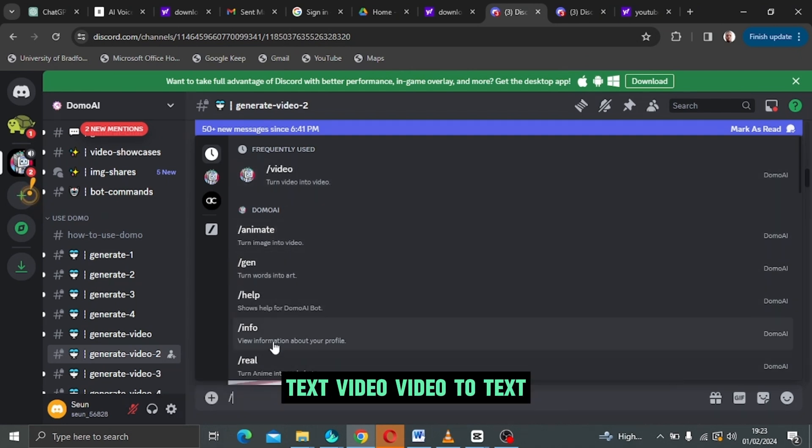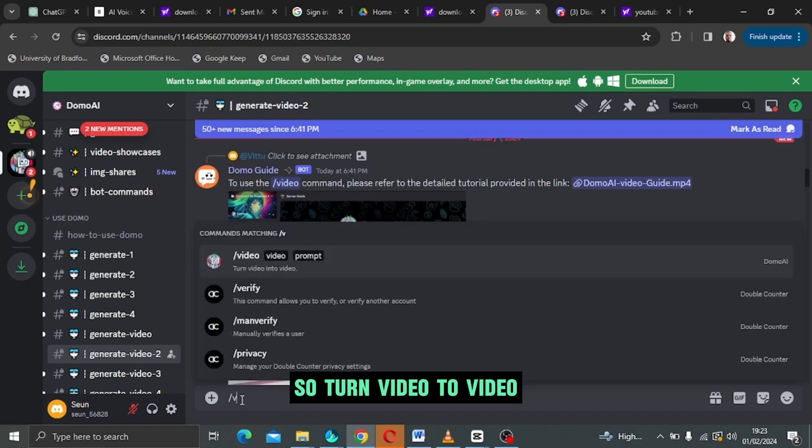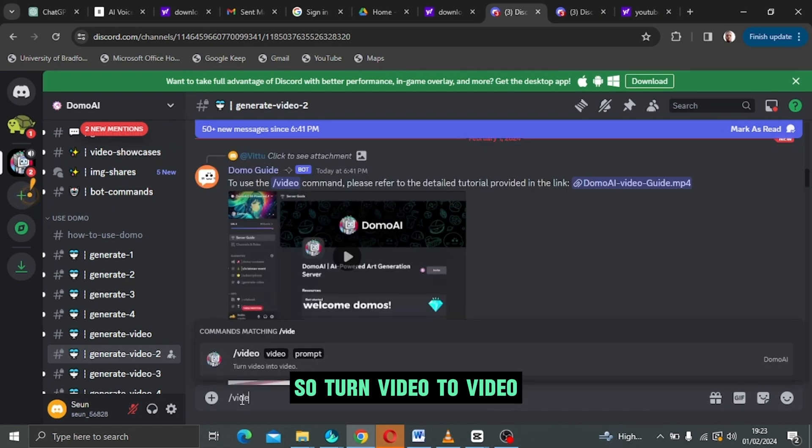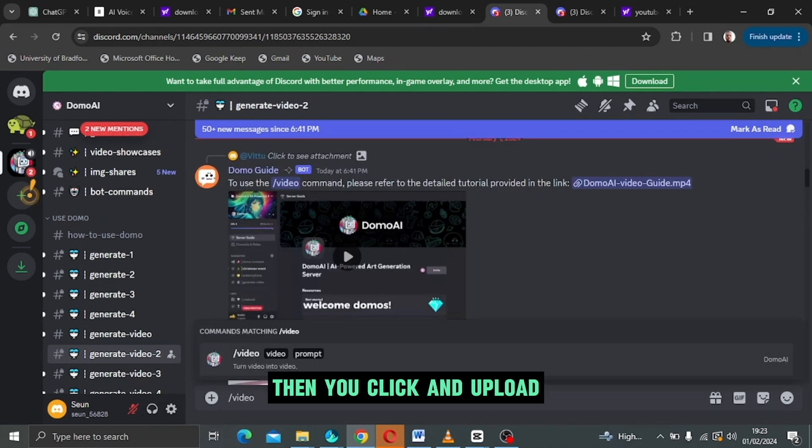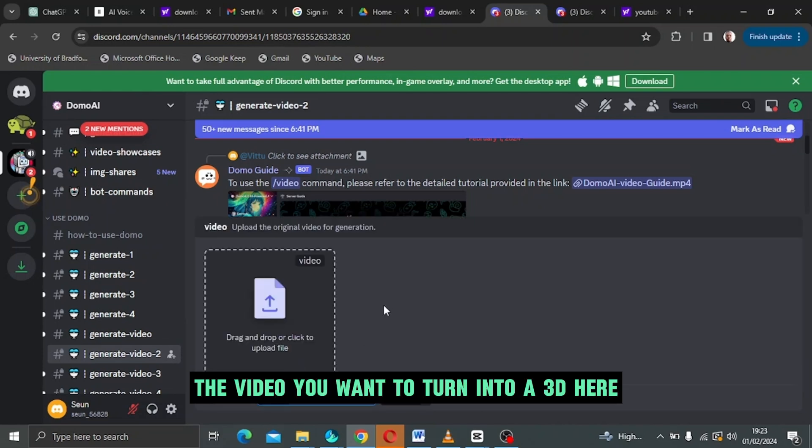You can use this platform to turn picture to video, text to video, video to text and all of that. To turn video to video, when you click slash video, then you click and upload the video you want to turn into 3D here.